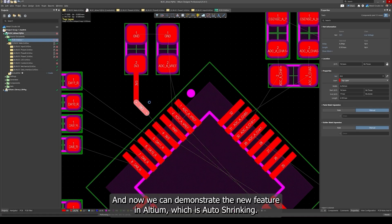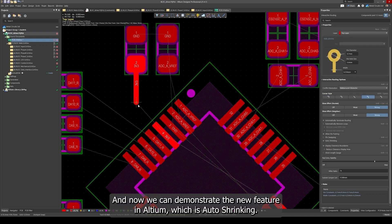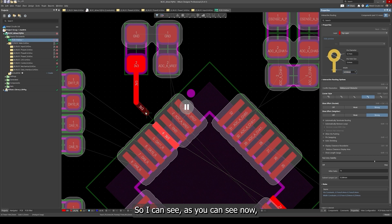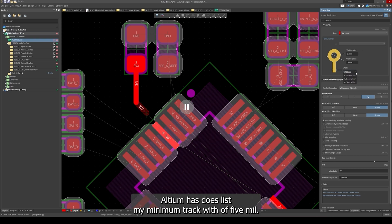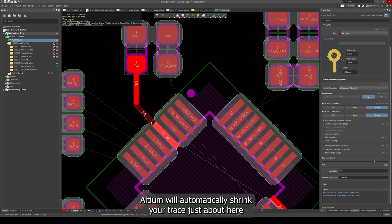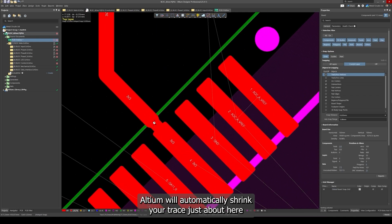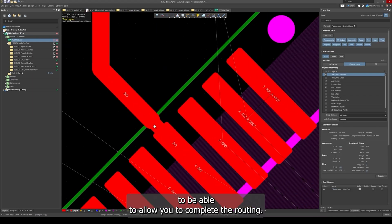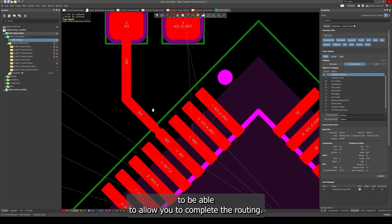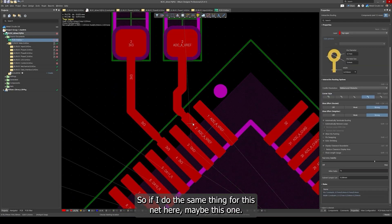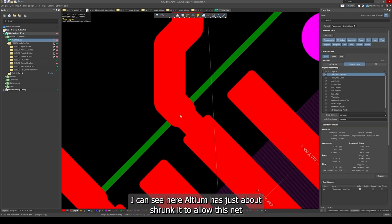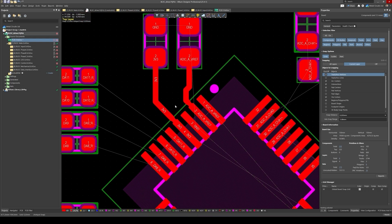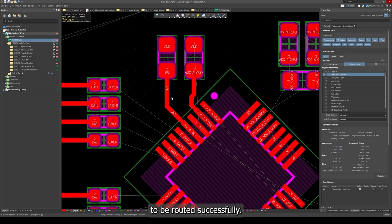I go back to my design import changes and now we can demonstrate the new feature in Altium which is auto shrinking. As you can see now Altium does list my minimum track width of 5 mil, but if you have auto shrinking enabled, Altium will automatically shrink your trace to be able to allow you to complete the routing. If I do the same thing for this net here, you can see Altium has shrunk it to allow this net to be routed successfully.